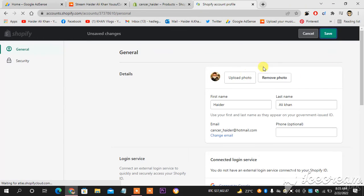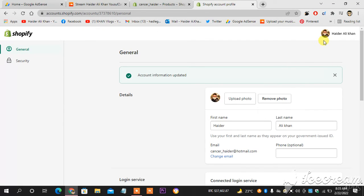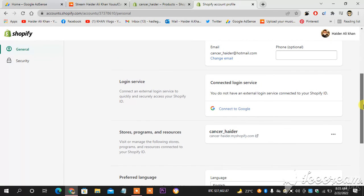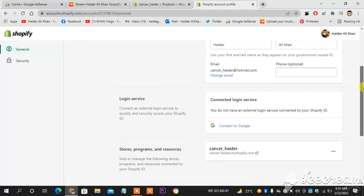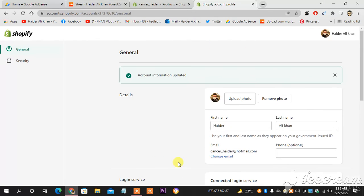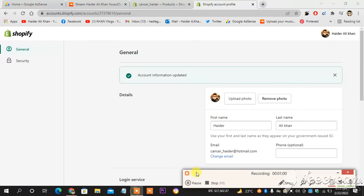As you can see, the profile picture has been changed successfully. This is how you change your profile picture on Shopify. If you have any questions regarding anything related to Shopify, do let me know in the comment section below and I will definitely make a video about your problem. Thank you so much.